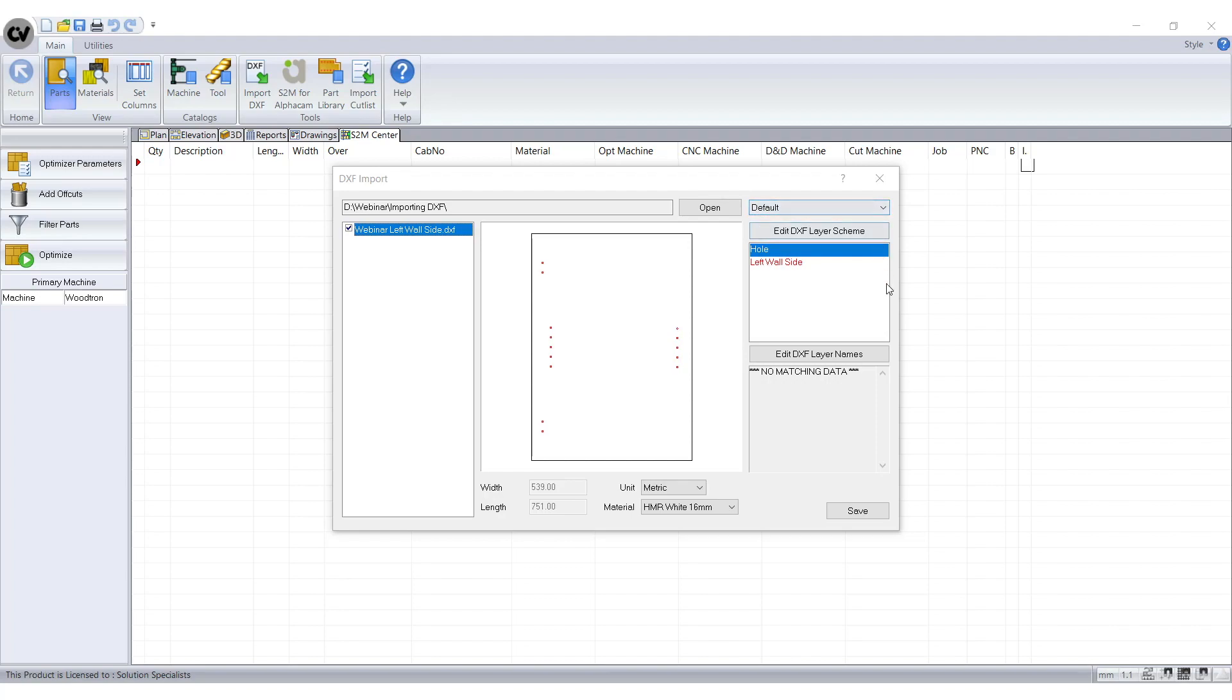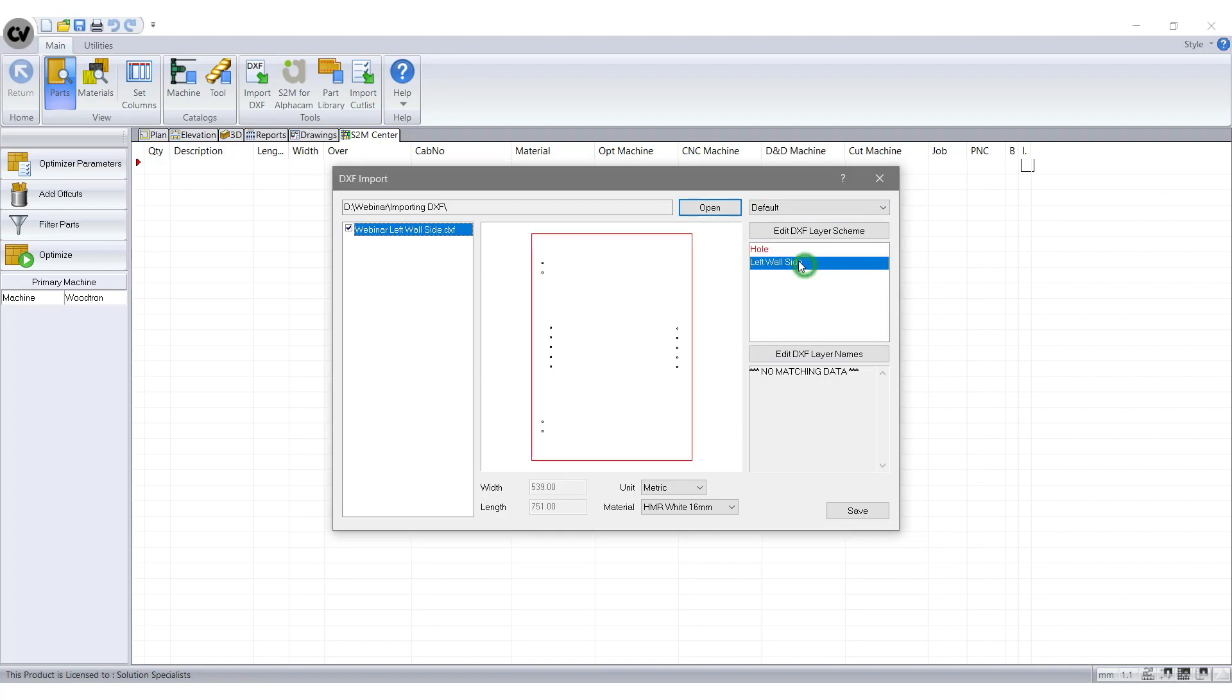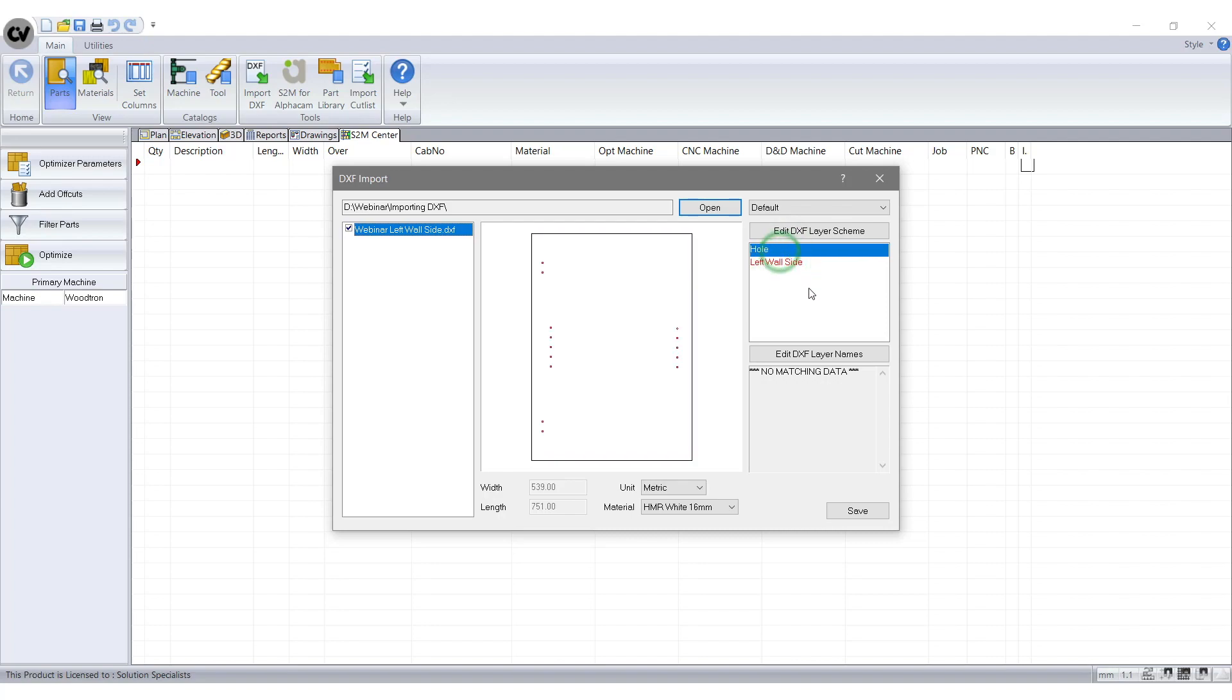Now we are going to have a look at Edit the Layer Schemes tab. As you can see, when you select on each of the layers, the picture is red. That means it does not recognise the layer name in S2M. And for the file to work, we are going to have to edit the DXF layer name.